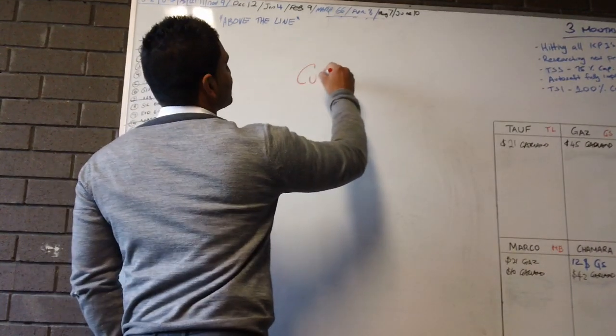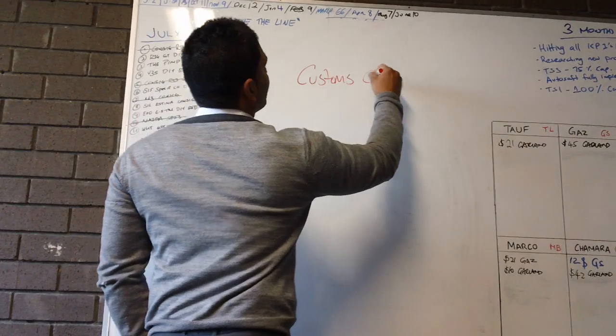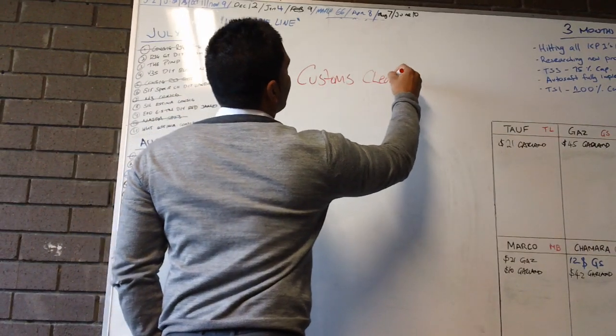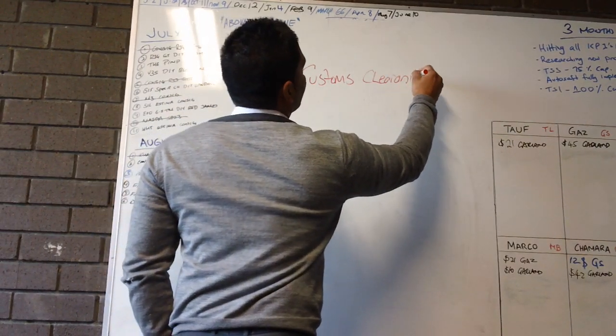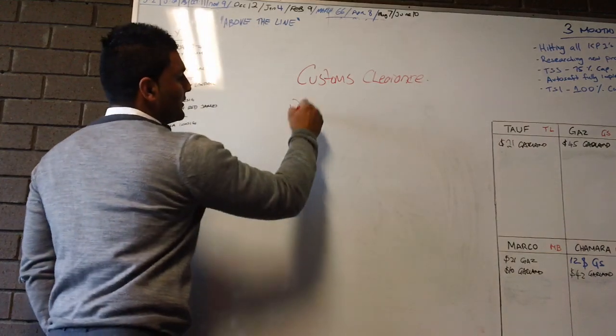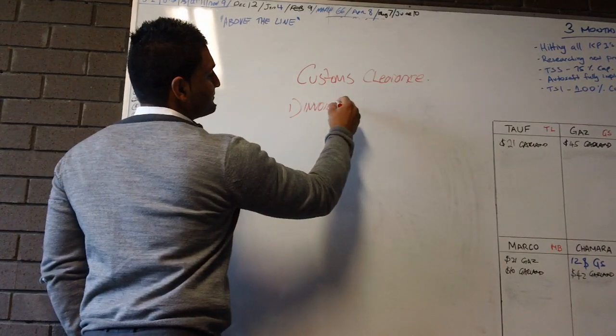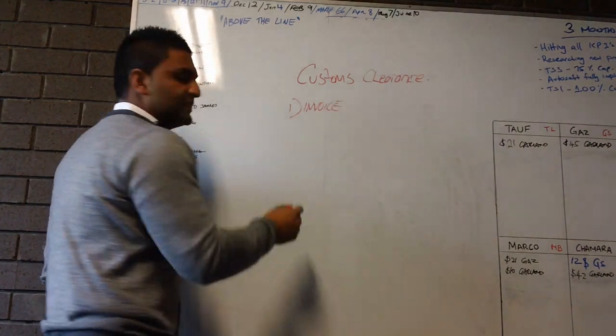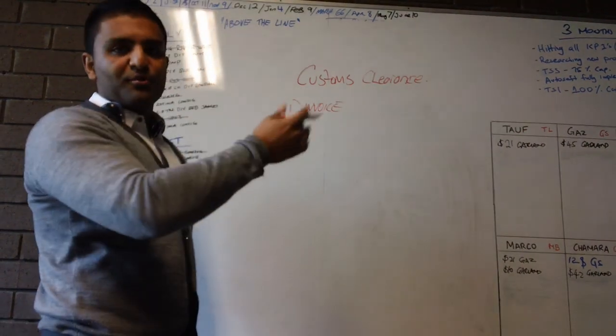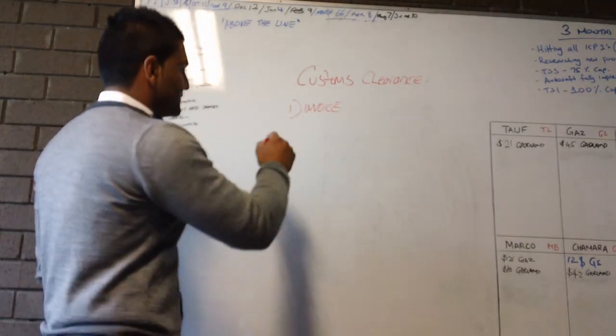So to do a customs clearance we need the following. You need an invoice. This is to show that we bought the car, how much we bought it for, that sort of stuff.